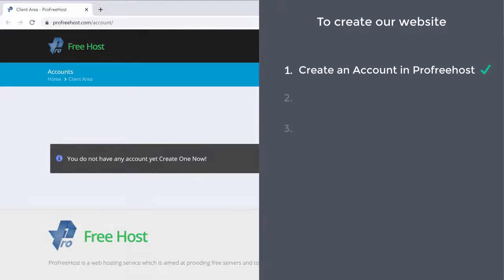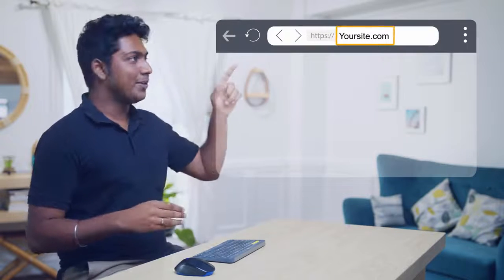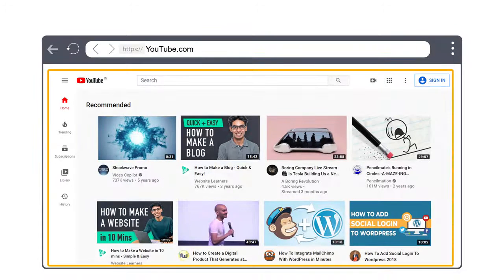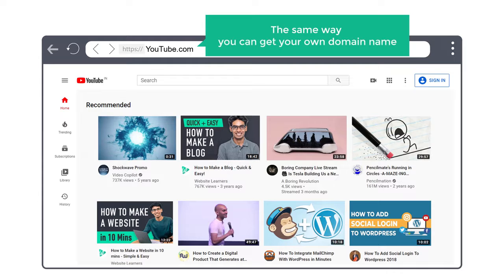Once you create the account, we can go to step two, which is to get your free domain. A domain is the name of your website — this is the name which you type in the address bar to go to your website. For example, if you type youtube.com, it takes you to YouTube. The same way, you can get your own domain name.